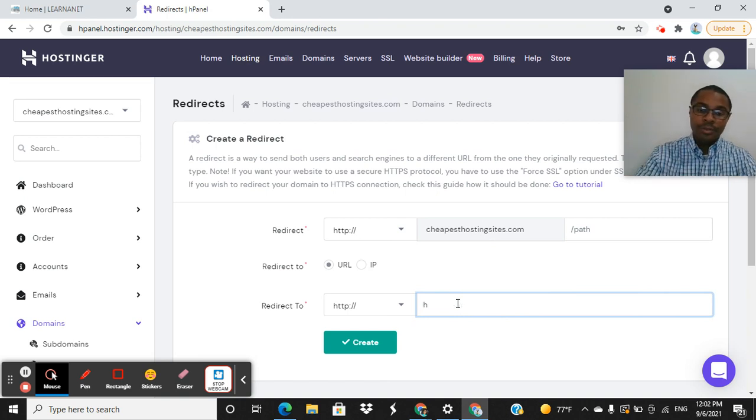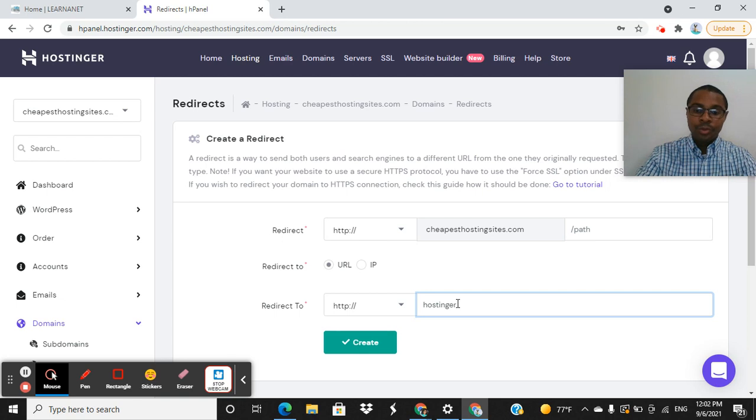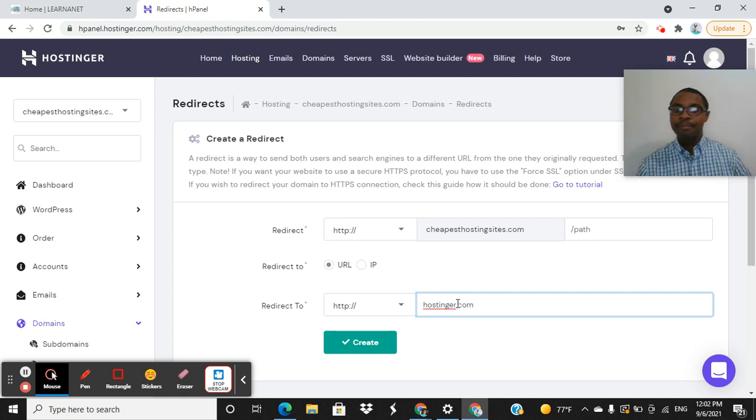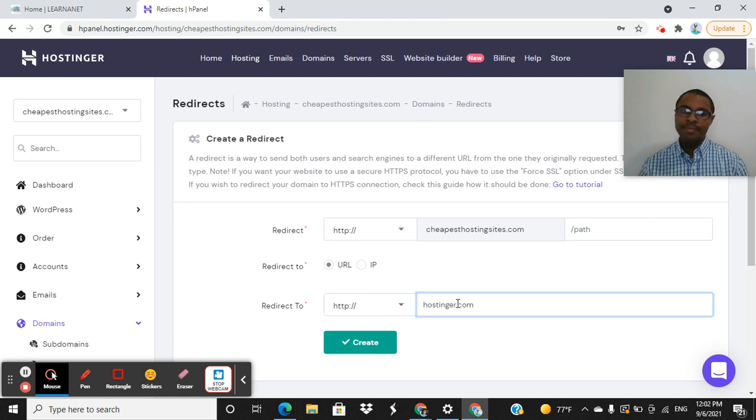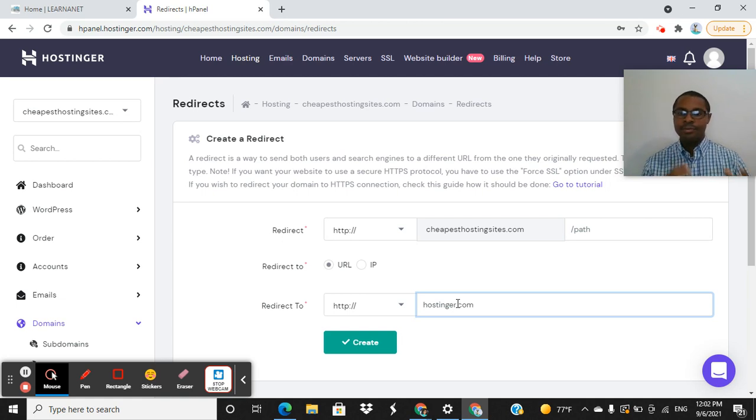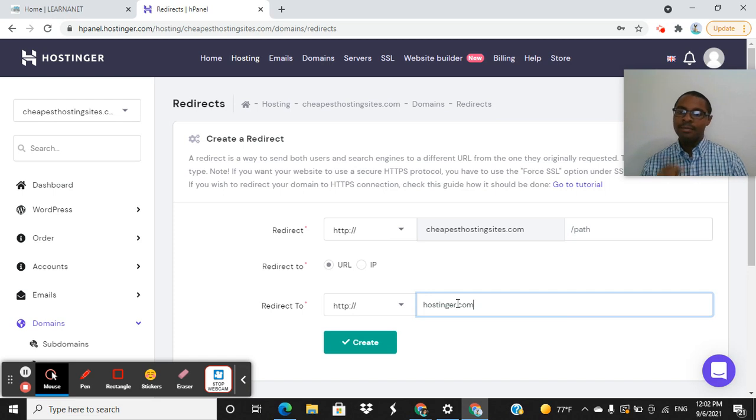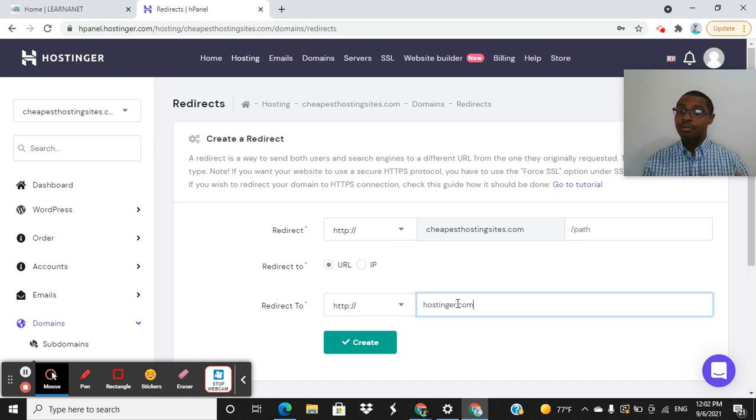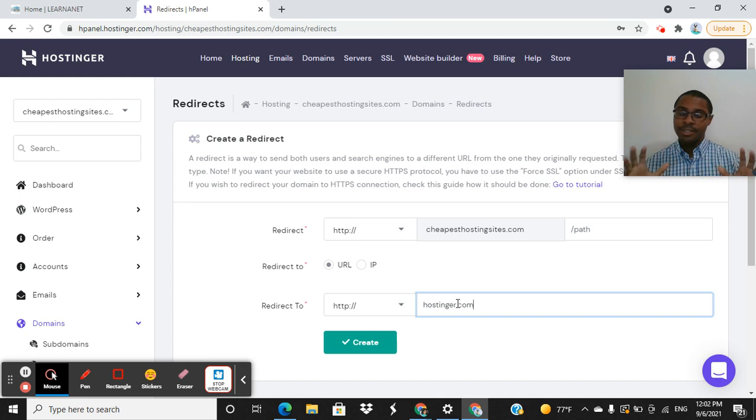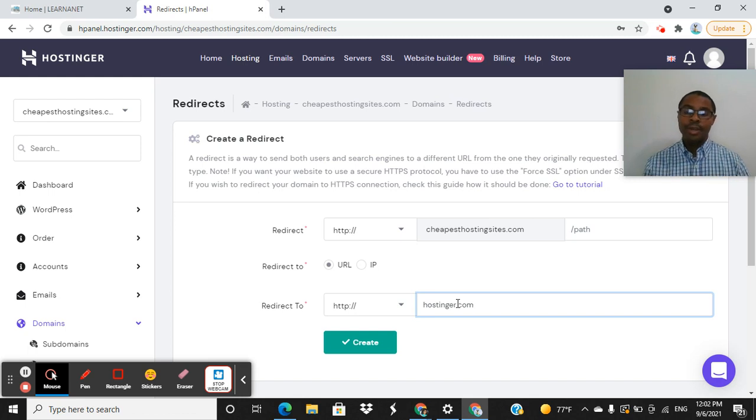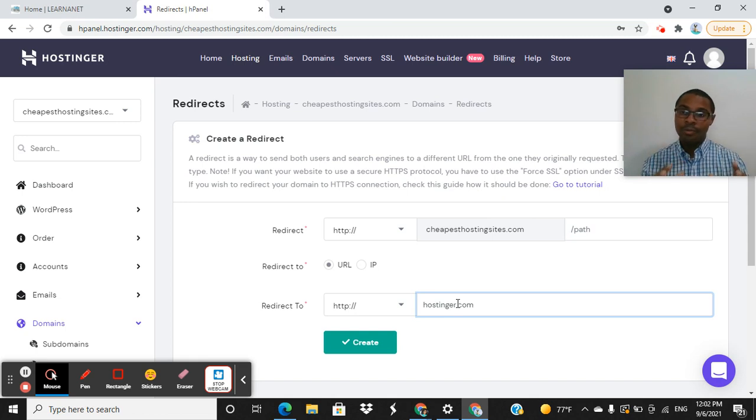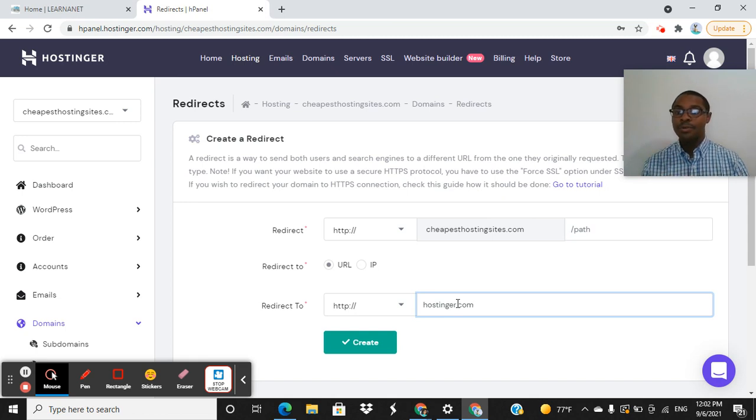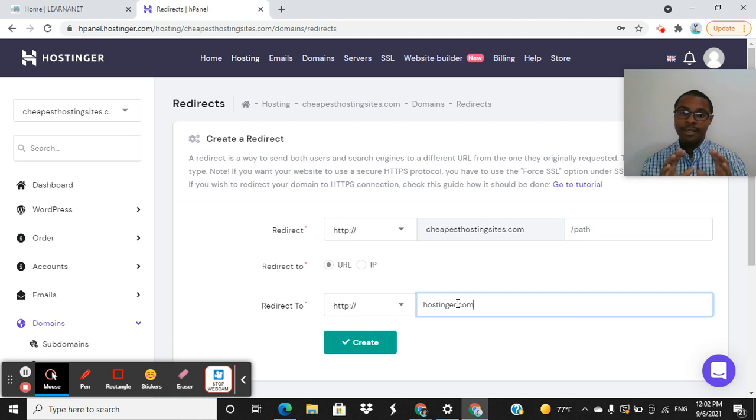I want to redirect people to hostinger.com. Right. So people want to get started, create a website online, and they see this domain name online, cheapest hosting sites.com. They click through, and now I'm going to redirect them back to Hostinger. And this is just an example. You can redirect traffic to any domain name. You're going to follow this same process with whatever domain name that you have attached to your Hostinger account. But this is just a mere example to show you guys how this works.